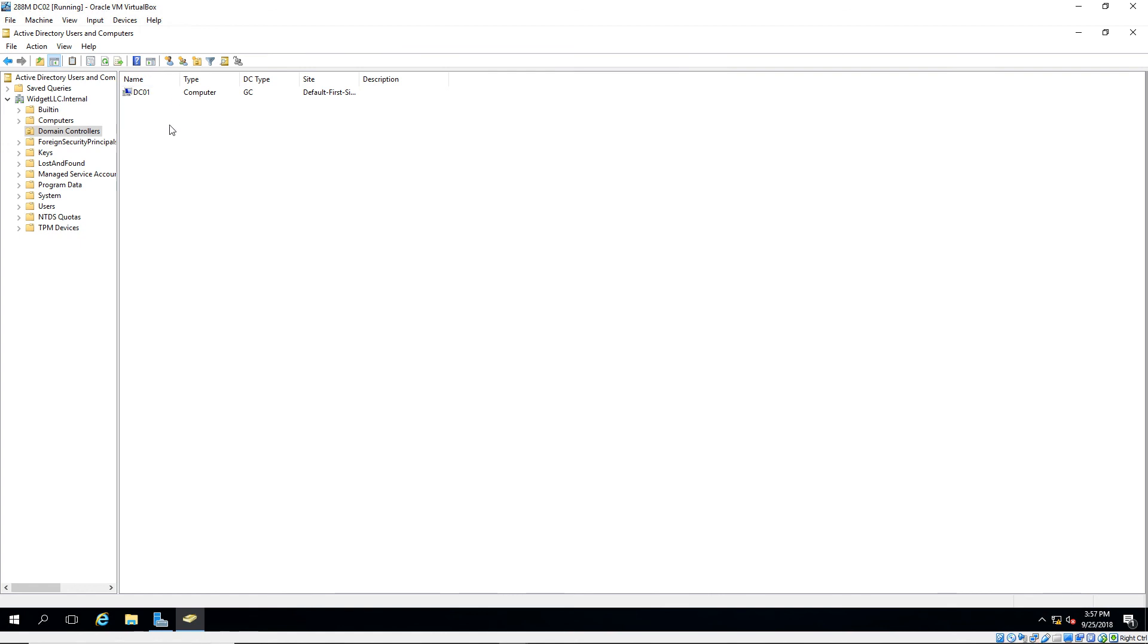So that's how you demote a domain controller in Windows Server 2016.